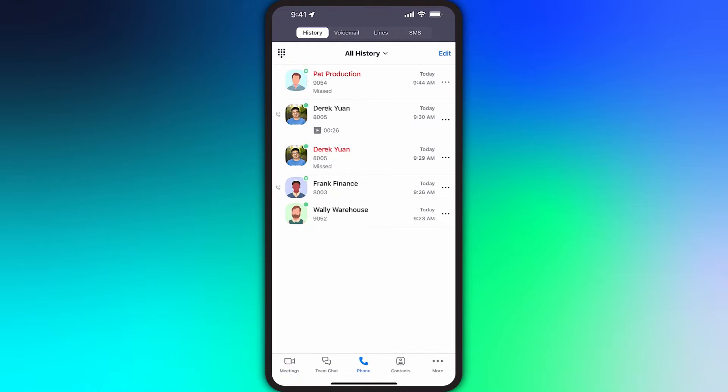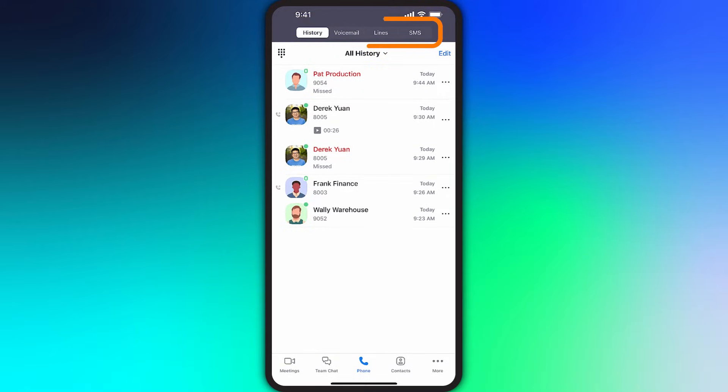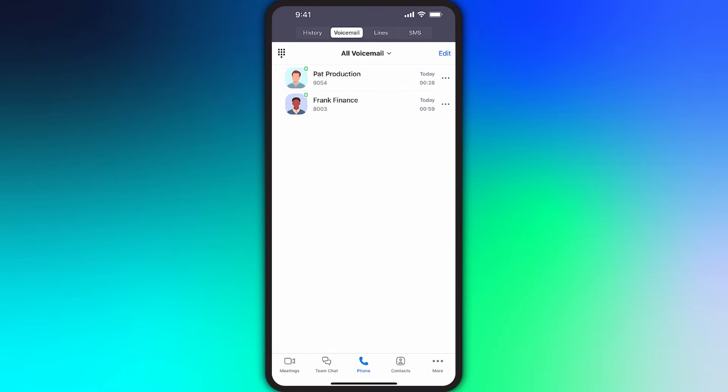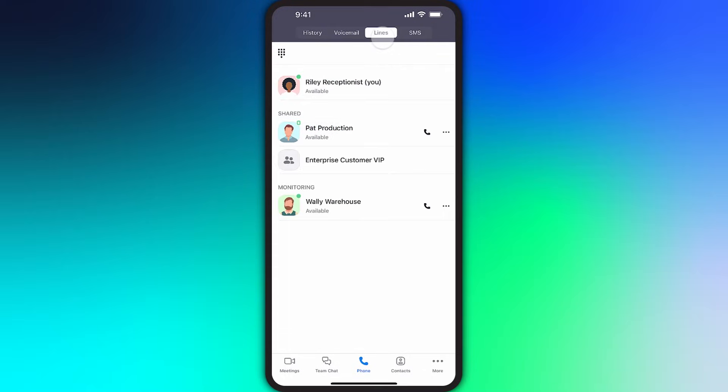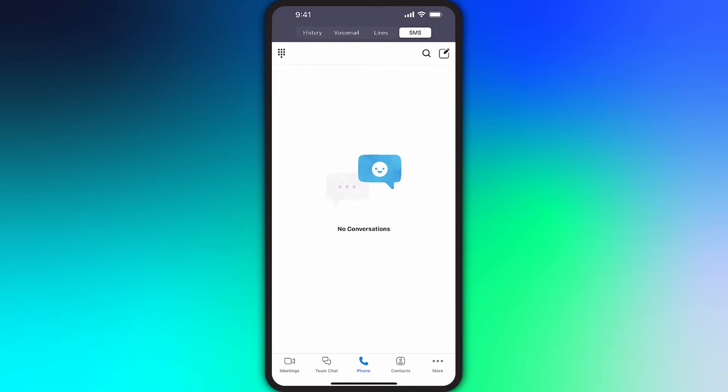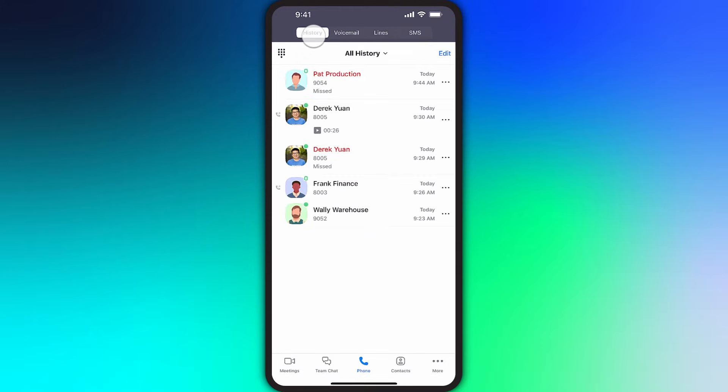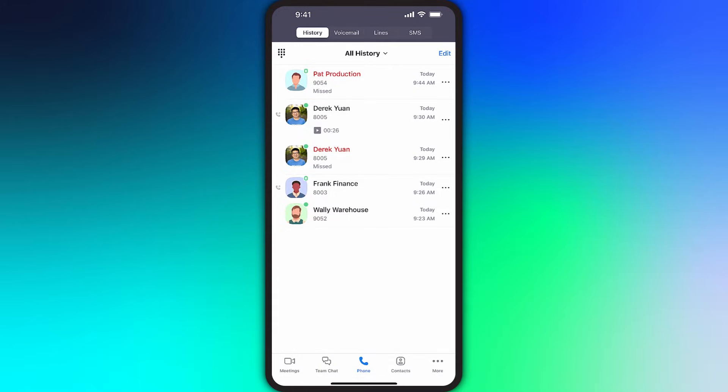Along the top, you'll see the subsections for Zoom Phone, which include History, Voicemail, Lines, and SMS. If you don't see SMS, that's because your account administrator has disabled that functionality. We'll get to each subsection in a moment.